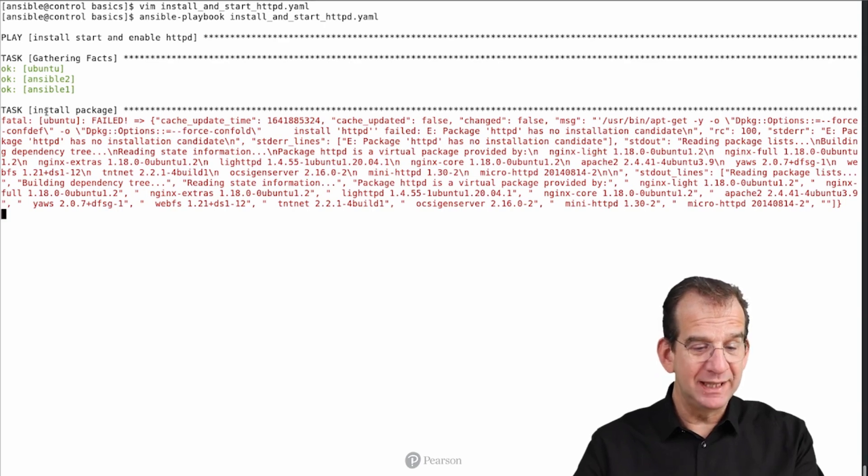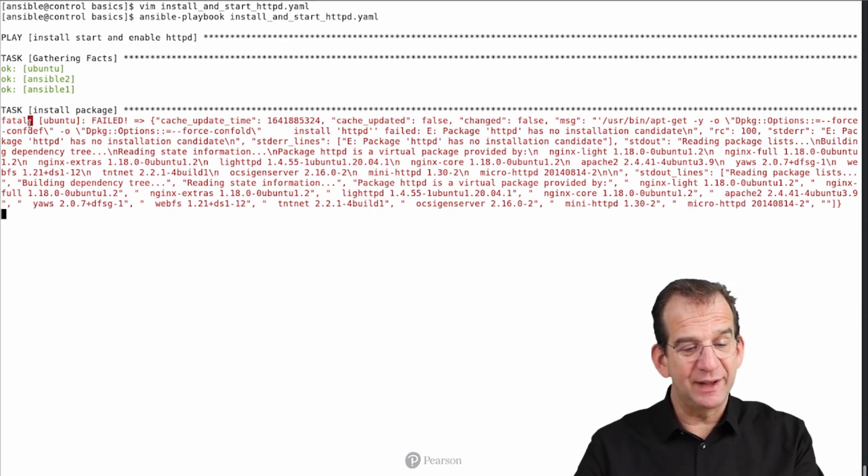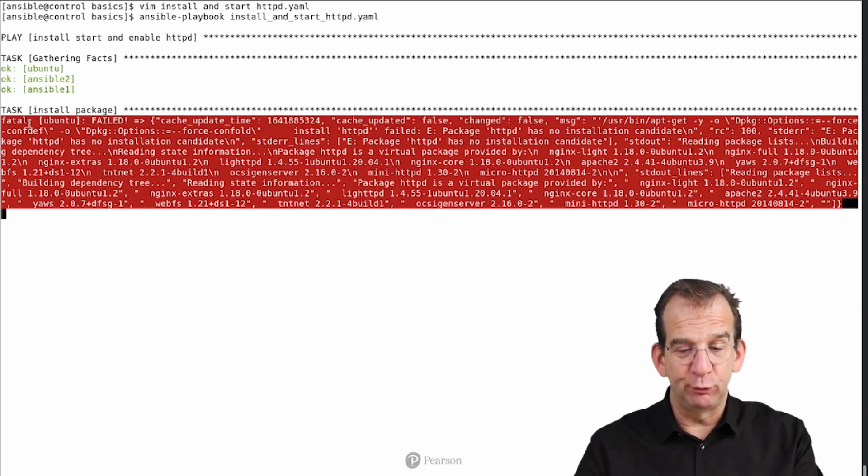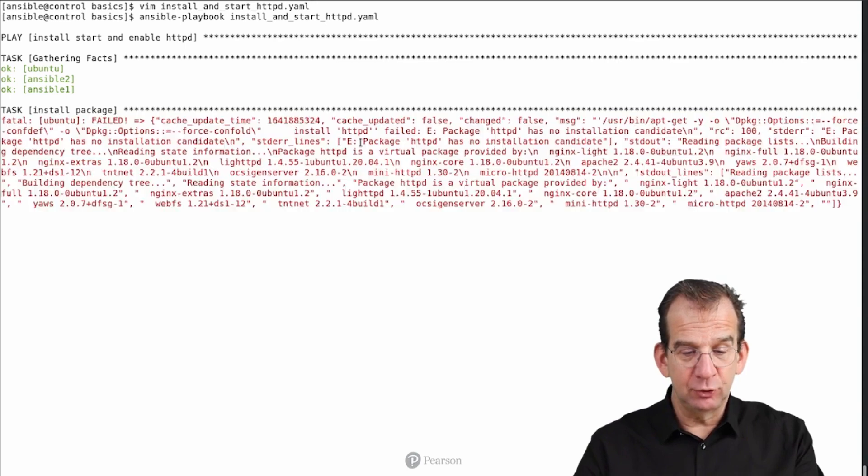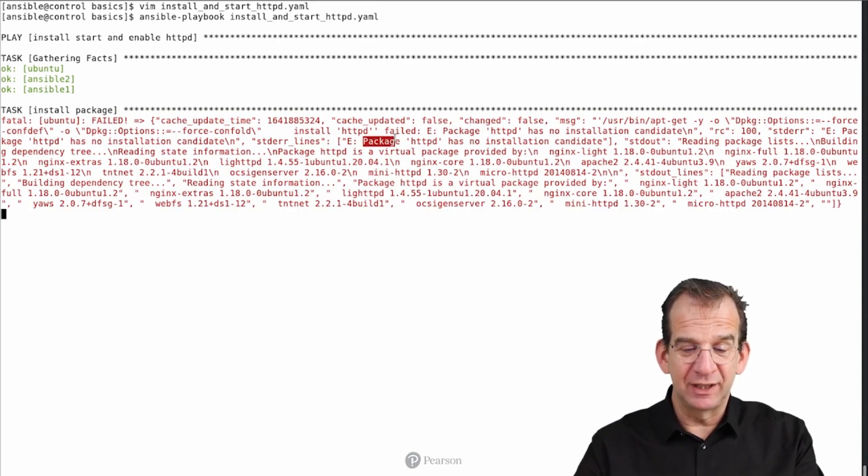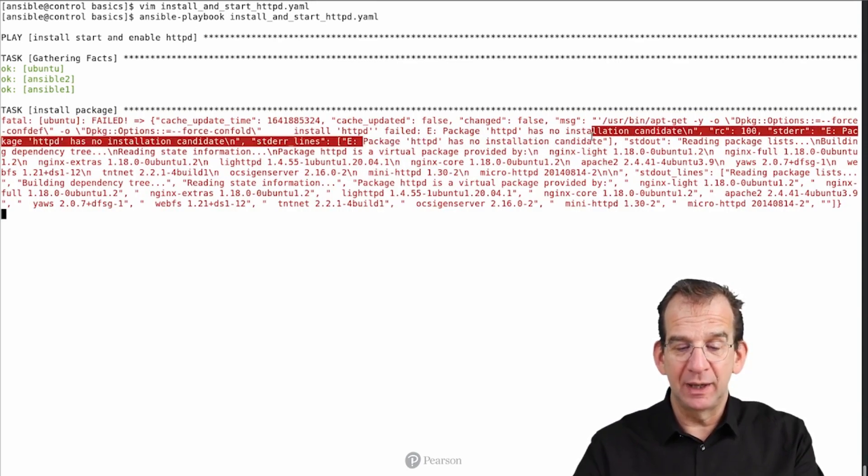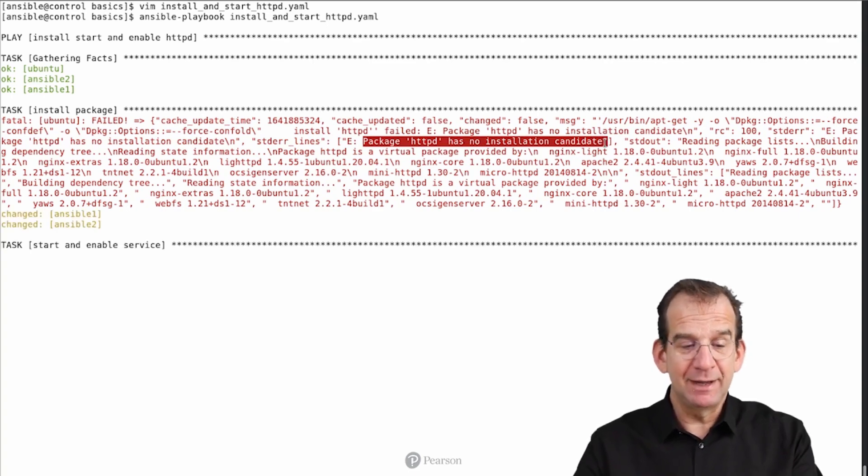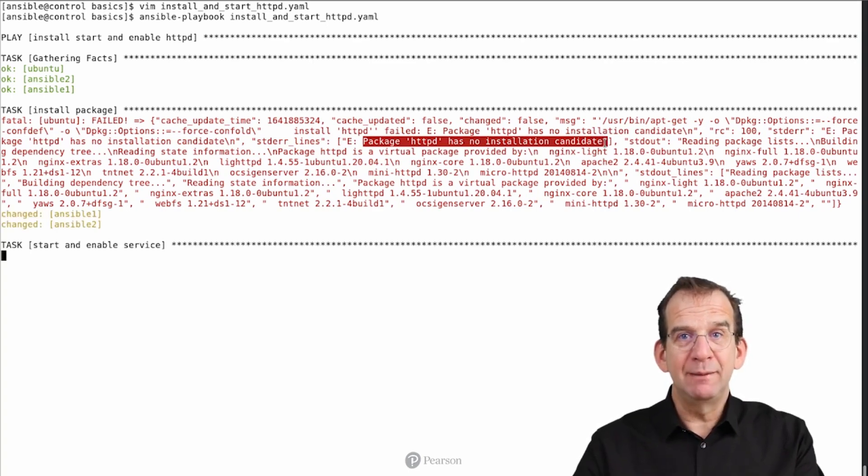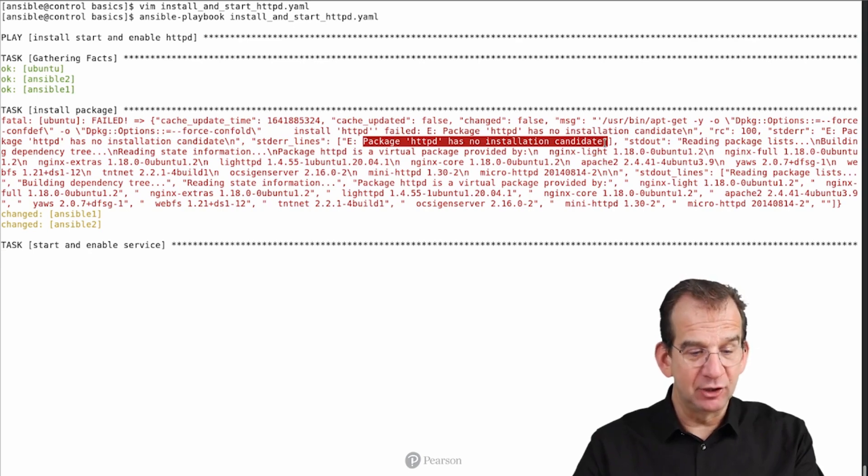Oh, what do we see? Install Package Fatal Ubuntu failed. So what is it showing us? Well, if you glimpse over it, we can see that the package httpd has no installation candidate. That makes sense, because on Ubuntu the name of the package is Apache2, not httpd.